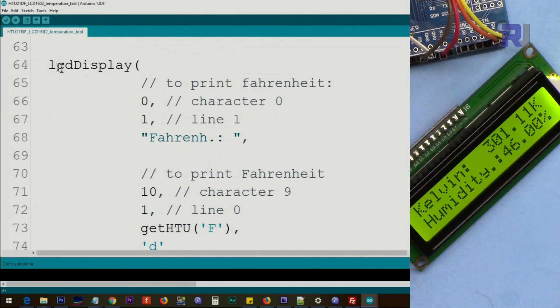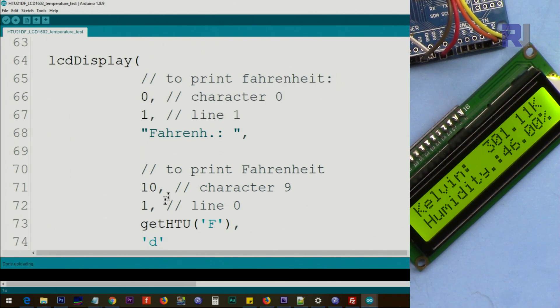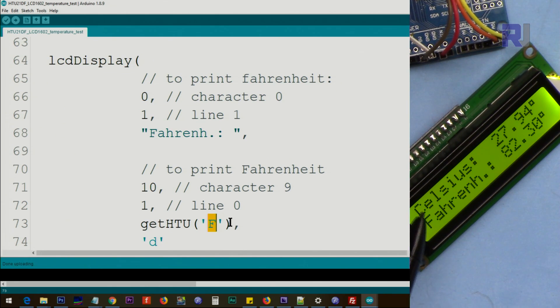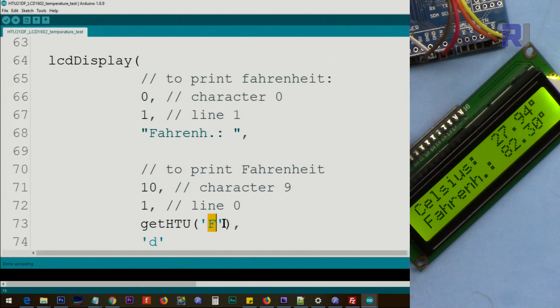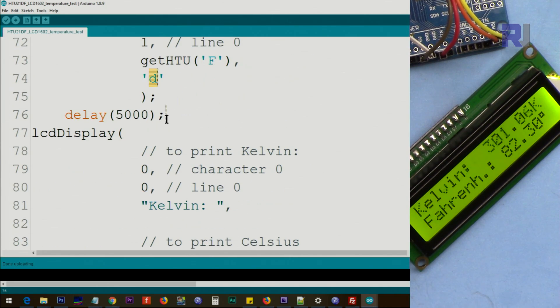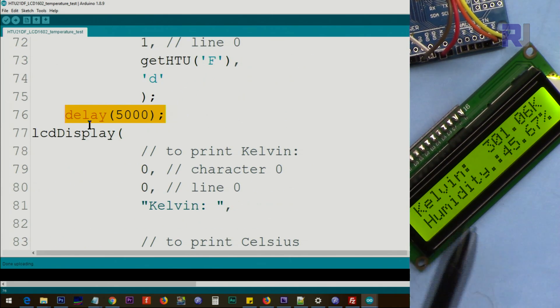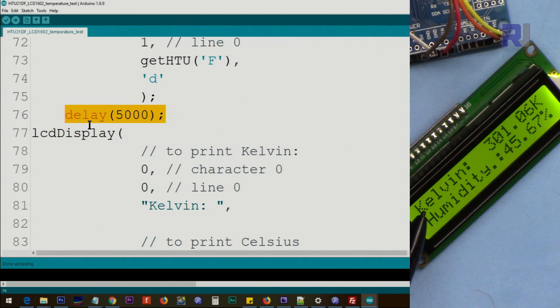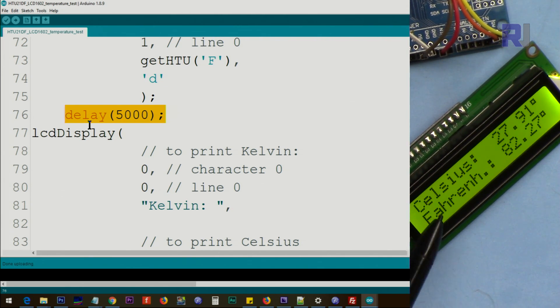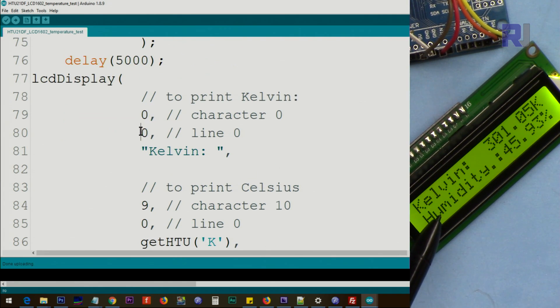Then the same way from here to here we'll do the Fahrenheit, which is in the next line. You see it here. And we print the degree symbol, and then we wait five seconds. After that we print this Kelvin. Now let's just wait for this Celsius, Fahrenheit. After this, this is five seconds, and then we go to the line zero, character zero, print Kelvin.